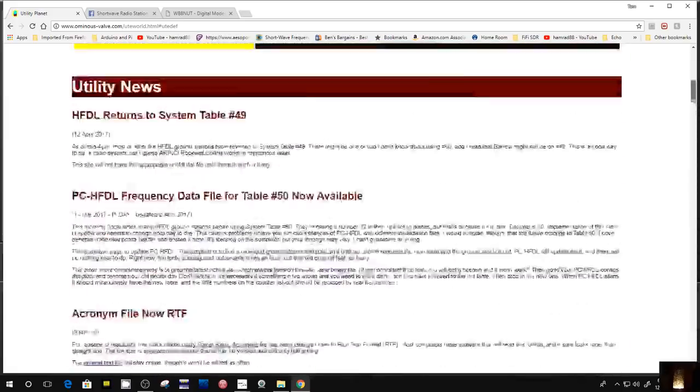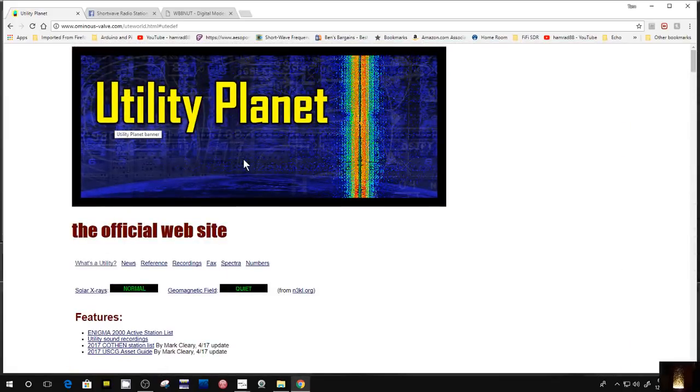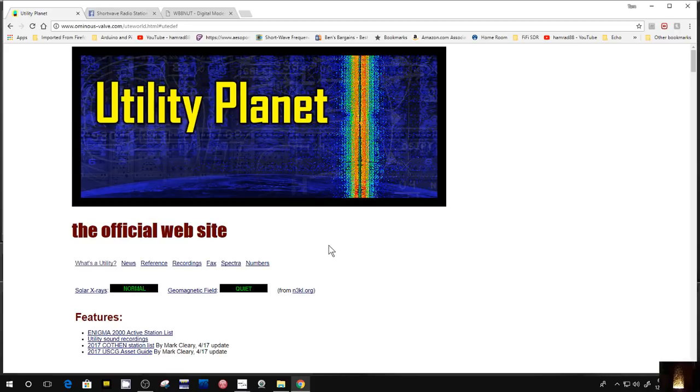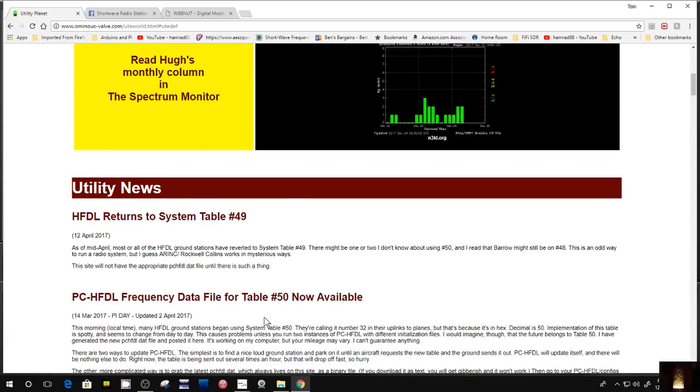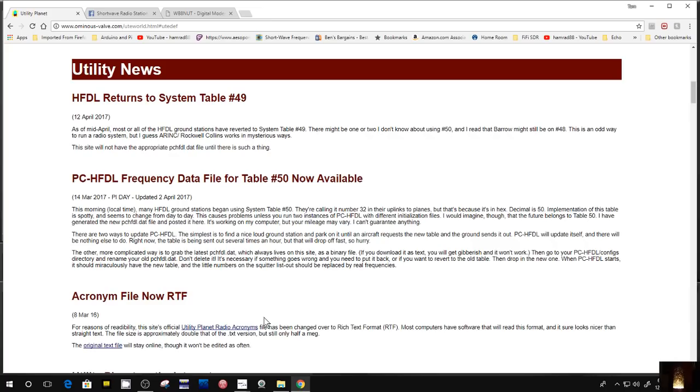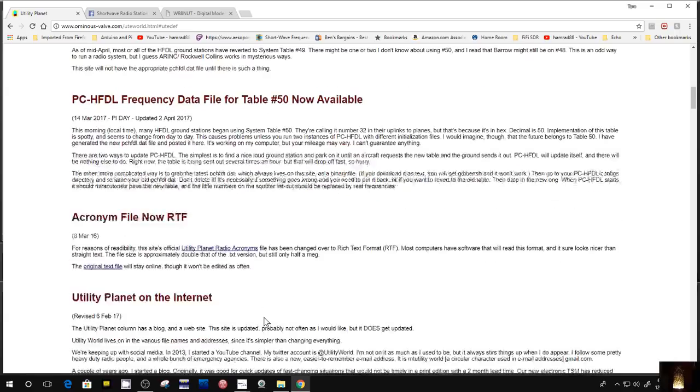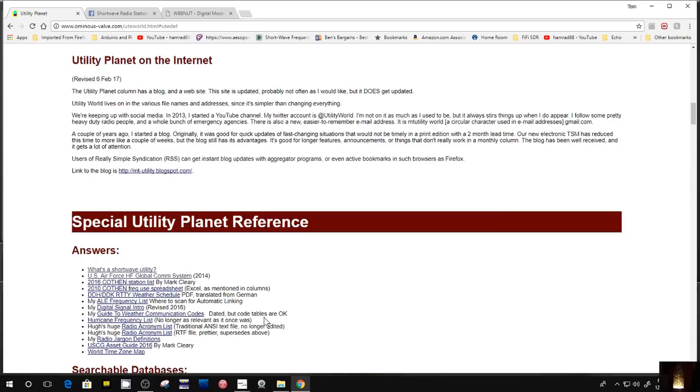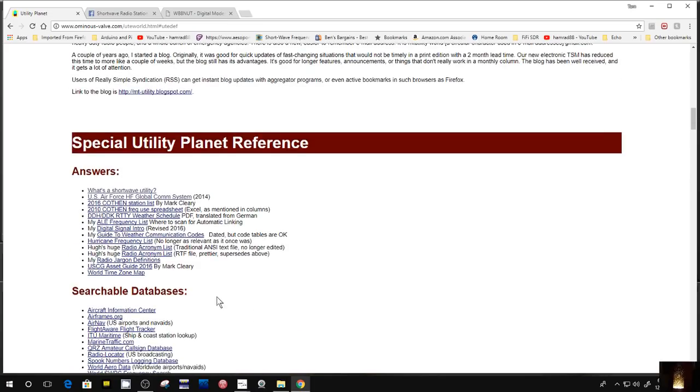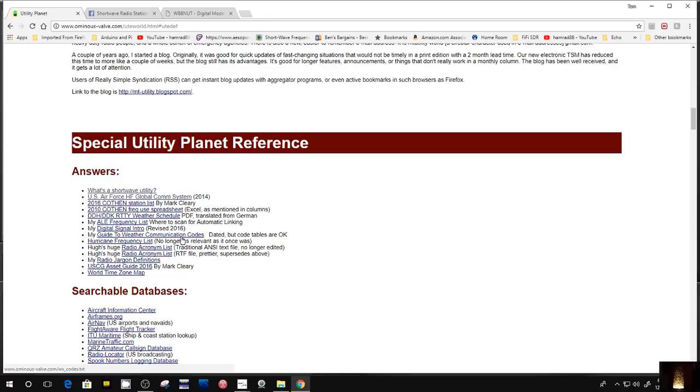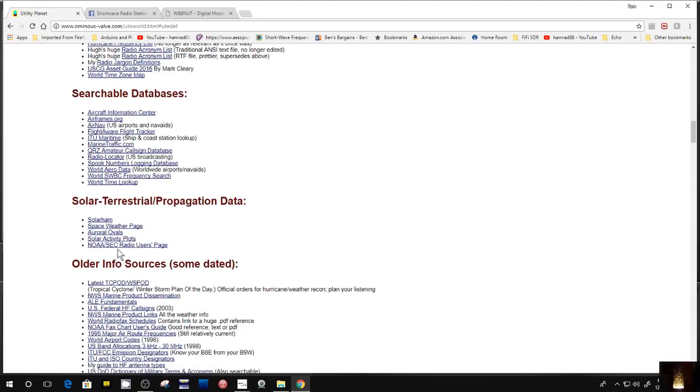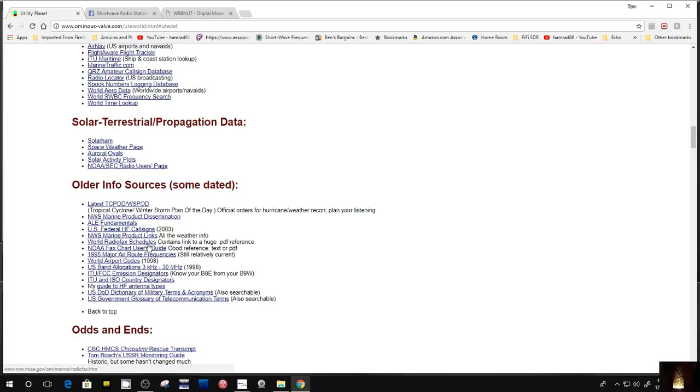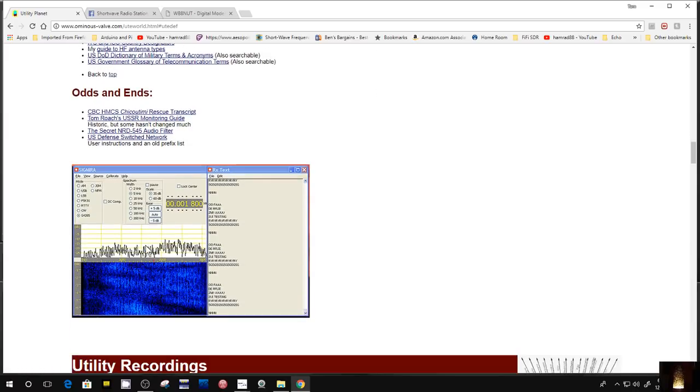There's just tons of information about utility transmissions, where to find them, definition of what it is, definition of most popular systems such as the Air Force Global Communication System. Some of it's voice, some of it's digital information. Weather fax maps are considered utility stations. I used to do a lot of that on HF. Here's some databases you can get frequencies from, solar propagation data. He's got all these links, all nice neat links.